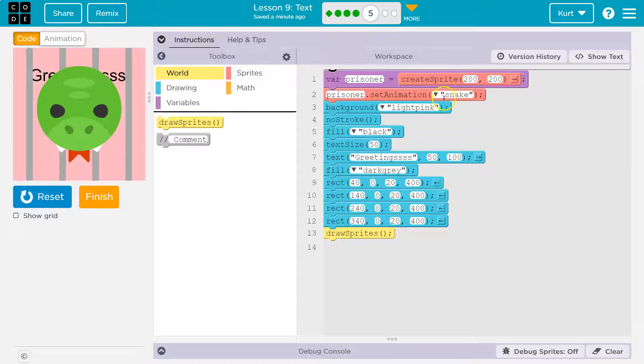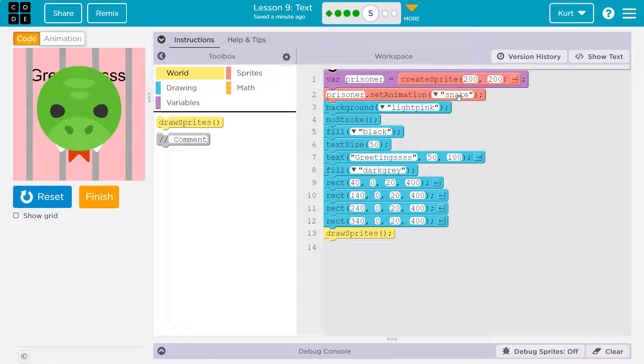Wait a minute. What's prisoner? Oh, it's the snake, right? We set the animation to the snake. Therefore, the prisoner is the snake.